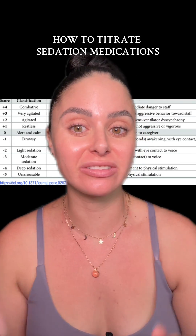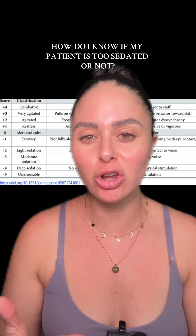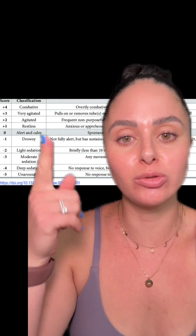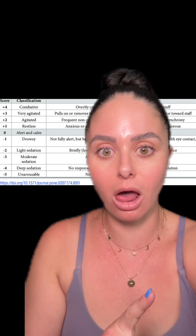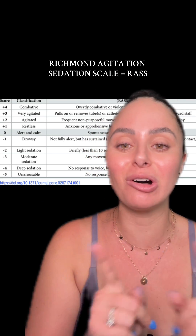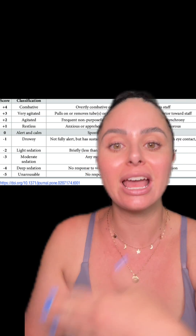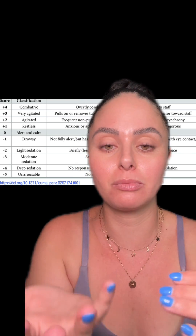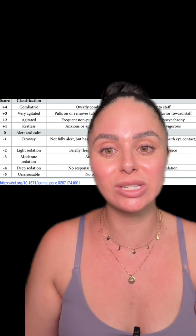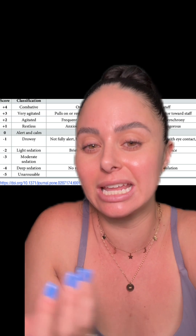Let's talk about how we titrate sedation medications. A common question I get when I'm precepting new ICU nurses is: how do I know if my patient is too sedated or not sedated enough? We use the Richmond Agitation Sedation Scale, also known as RASS, in order to tell how sedated someone is as well as where we need to have that patient. We use the scale to tell how sedated someone is, and we also use it as a marker or a goal to know where our patient needs to be sedated to.